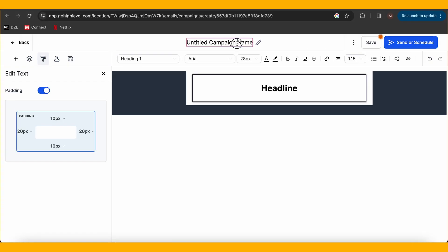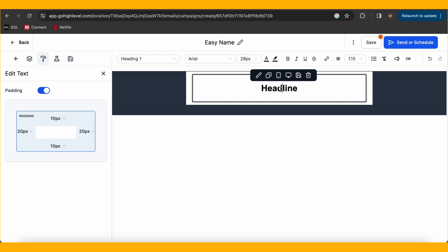Now name your campaign. This will help keep all of your campaigns organized, so make sure to label it in a way that will help you find it easily. Alright, it's time to craft the perfect email.